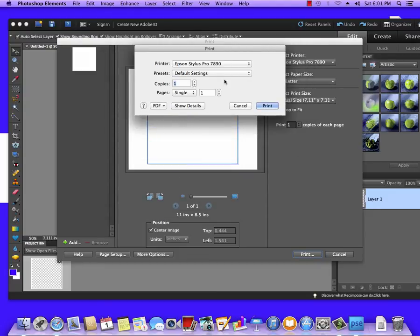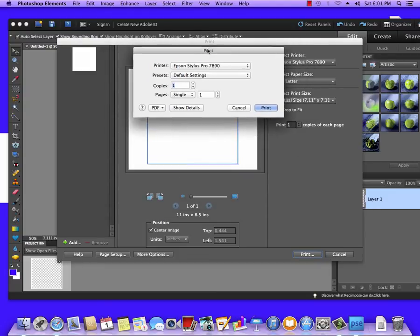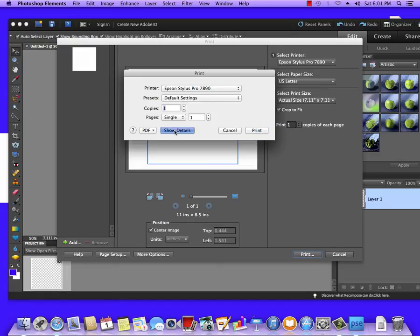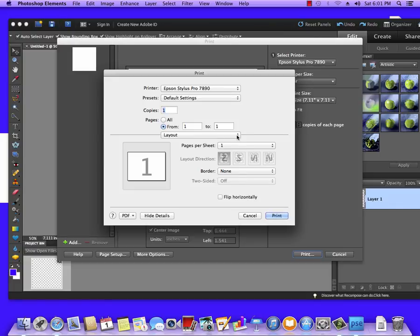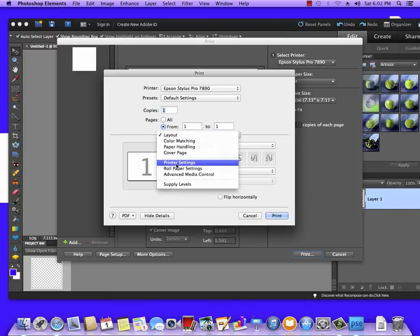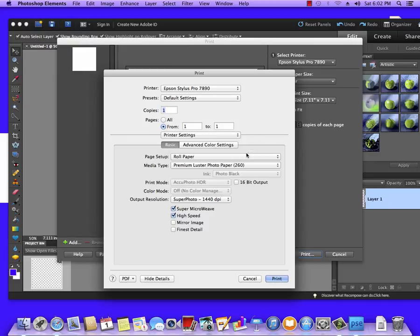Now normally this screen will look like this—it's a compacted screen that comes up where basically you pick the printer and the preset. I'm going to click on Show Details so that we can configure everything.